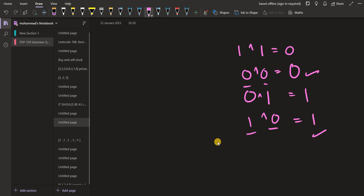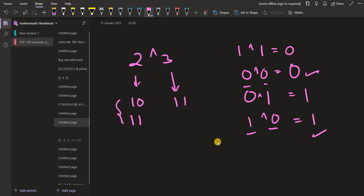So if we take the XOR of two elements, let us say 2 and 3, let us first convert them to their binaries. The binary of 2 is 1,0 and the binary of 3 is 1,1. We are taking the bitwise XOR: XOR of 0 and 1 gives 1 (different parity), then XOR of 1 and 1 gives 0 (same parity). So XOR of 2 and 3 is binary 01, which in decimal is 1.